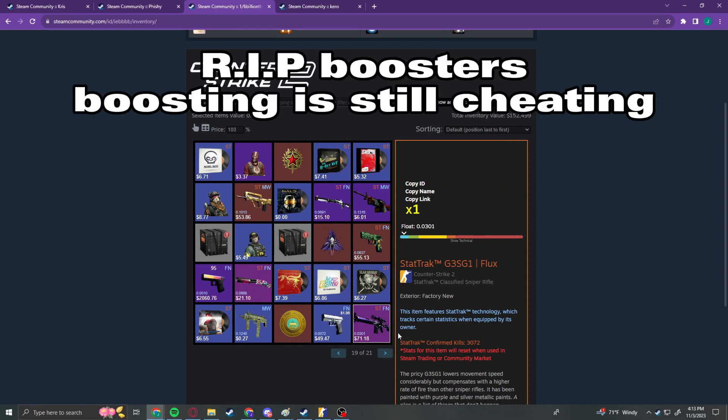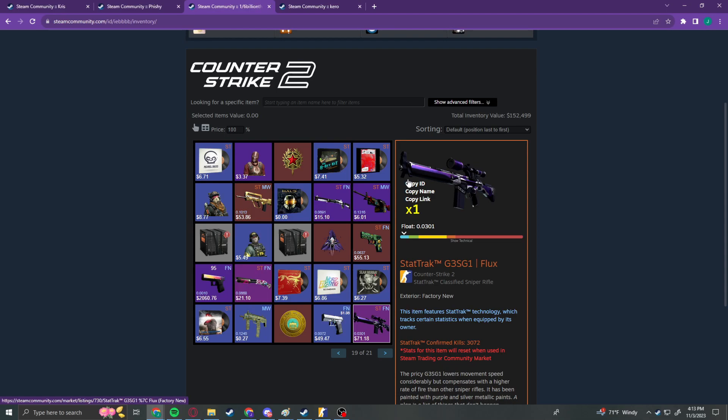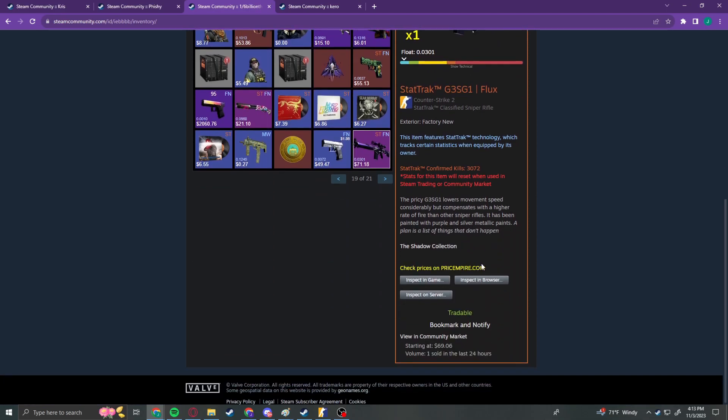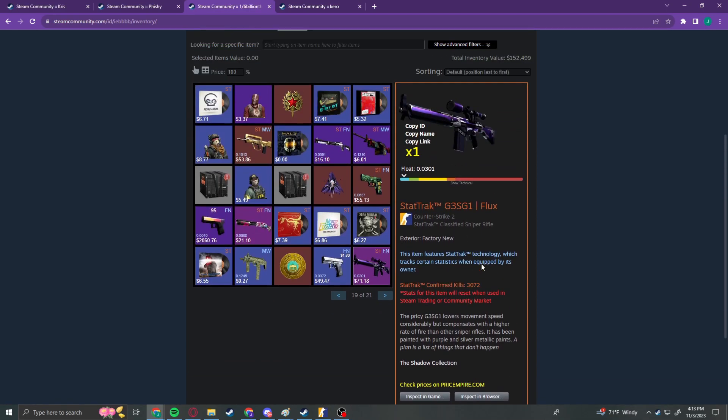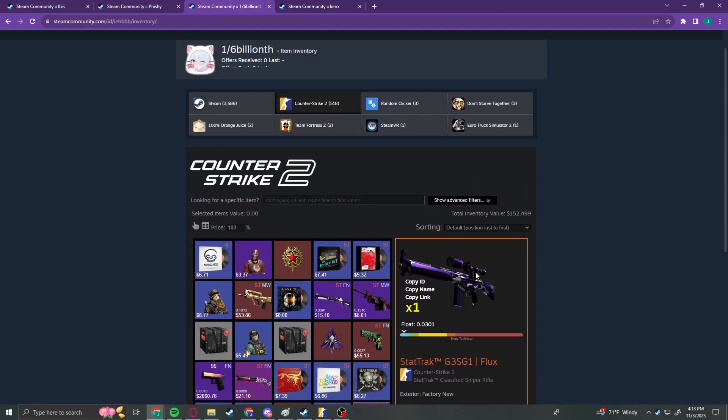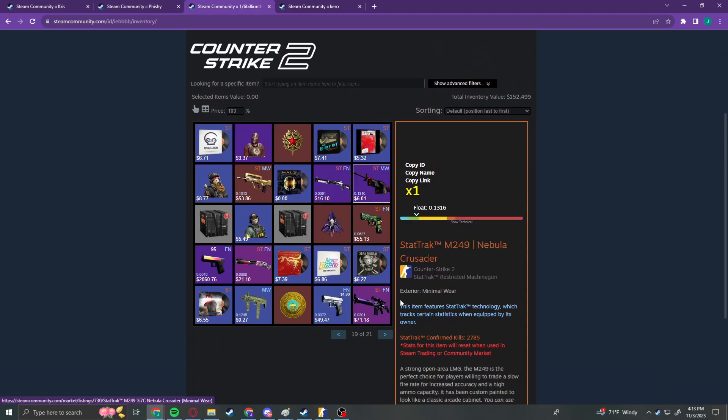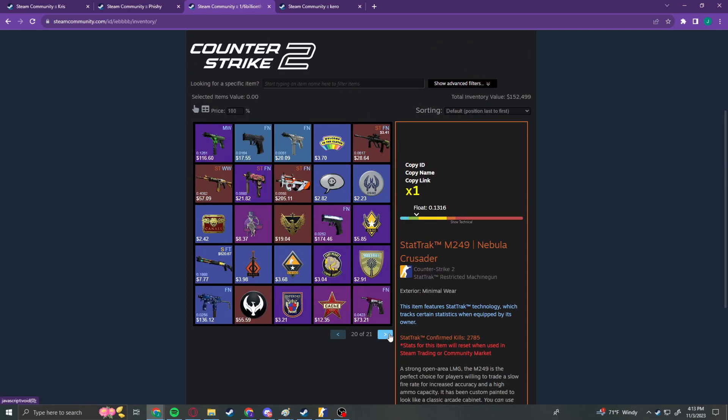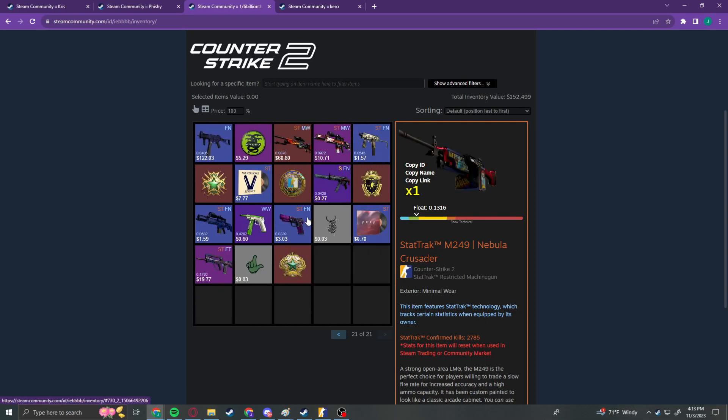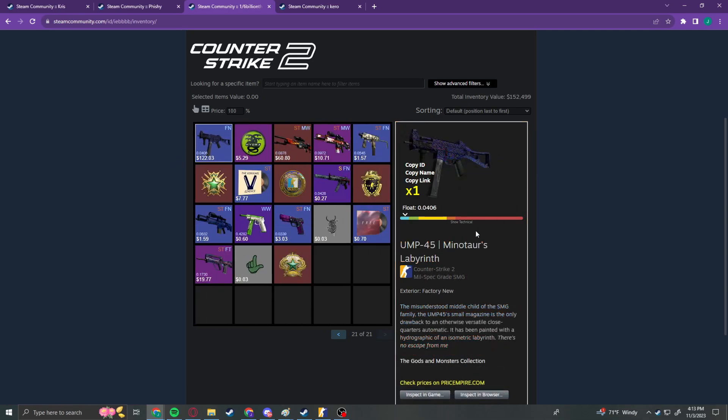A GS, or a G3SG1 Lux. Man, this is Shadow collection. Wow. Wow. Wow. Wow. And nothing else really crazy in this one.